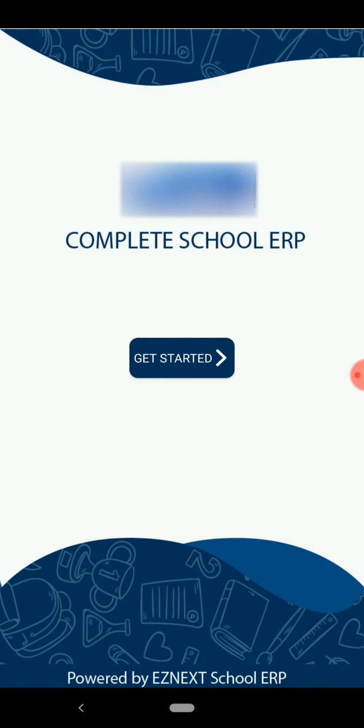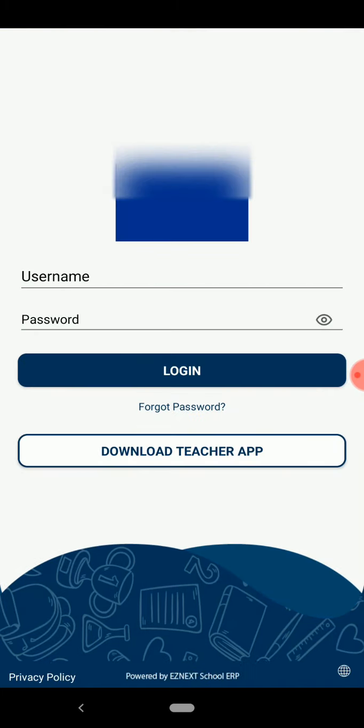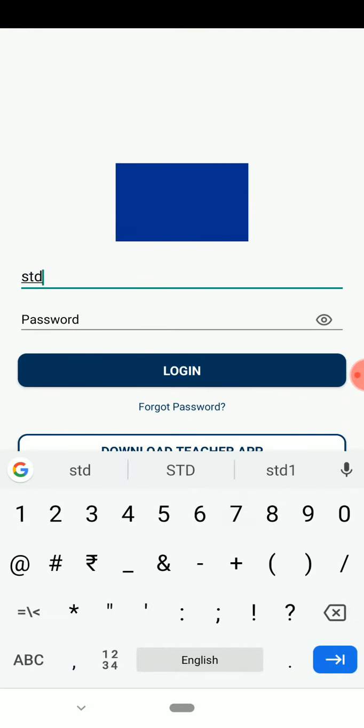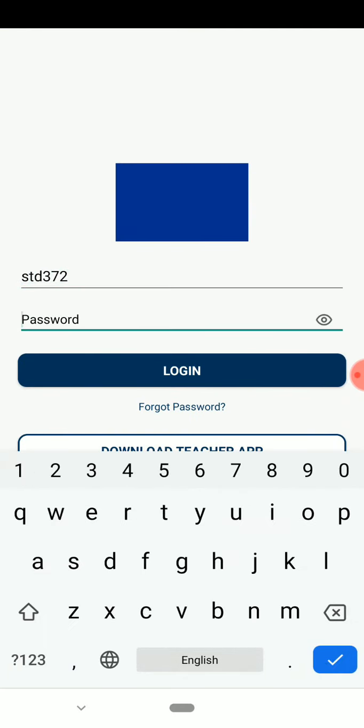Welcome to the complete video tutorial of the student application. Open the app and click on Get Started. Then you have to log in using your username and password.